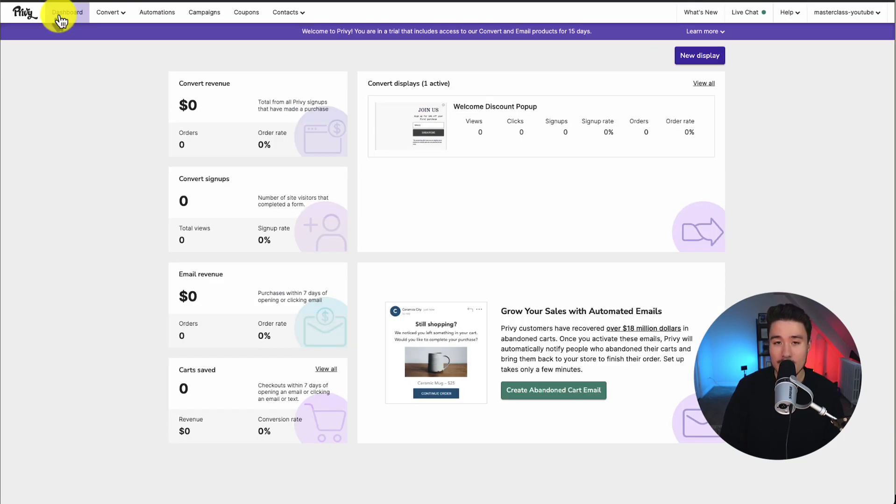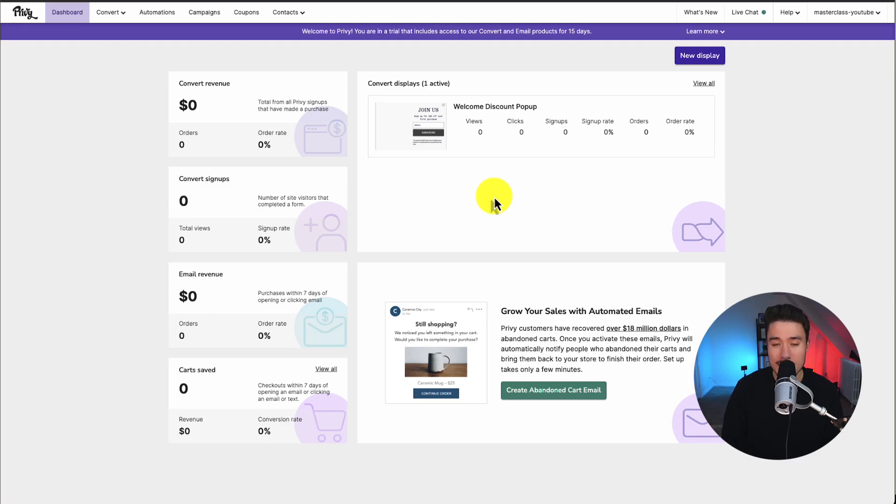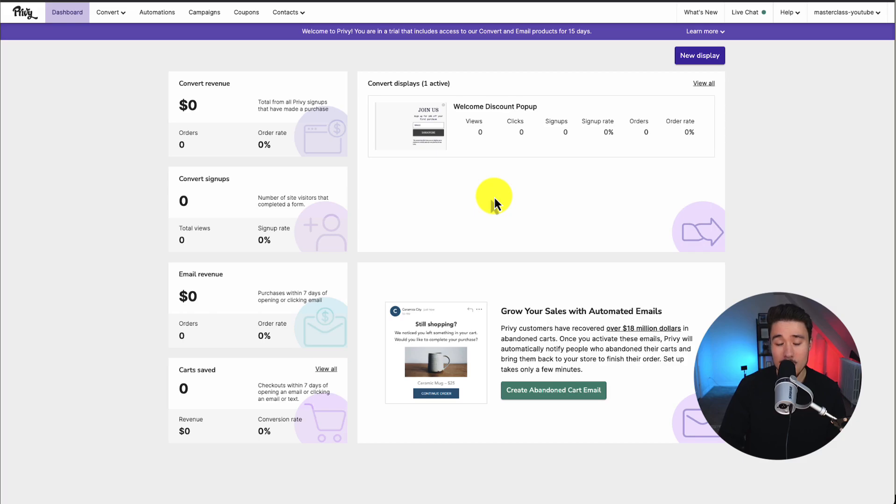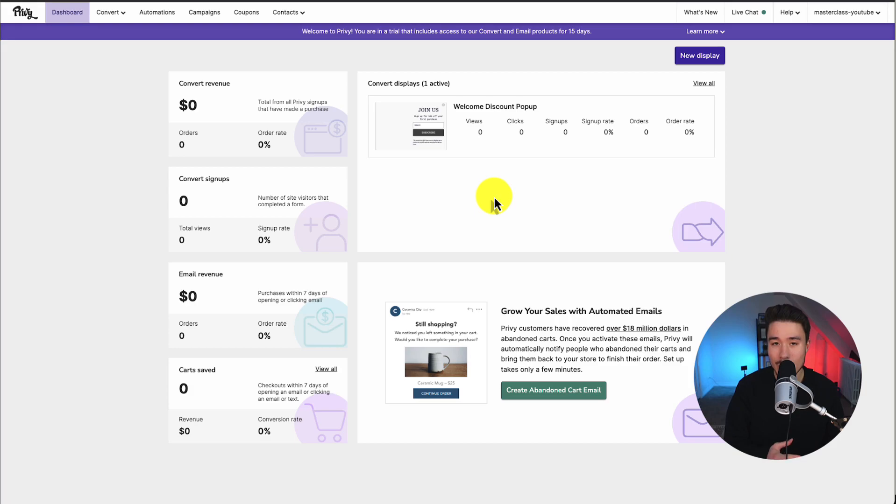So if we head back to our dashboard now, we can see our welcome discount pop-up is set up. And we can see analytics on how many views it had, how many clicks, signups, and the signup rate. So that's the first thing we wanted to set up here. This is the overall basic setup here from going to a sequence, your welcome email, and collecting new email subscribers.